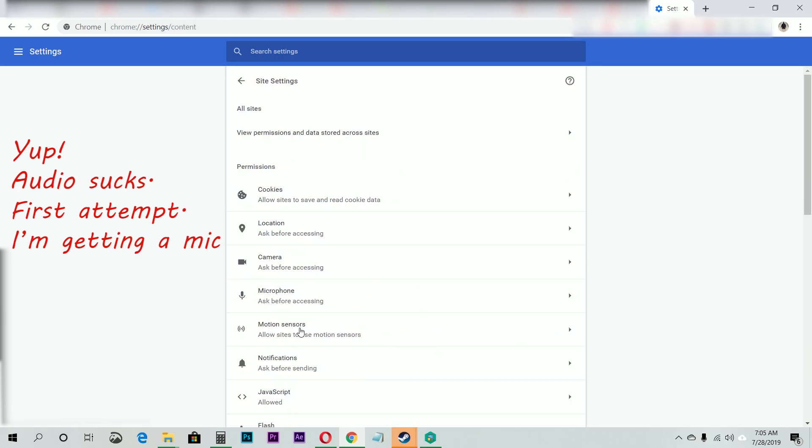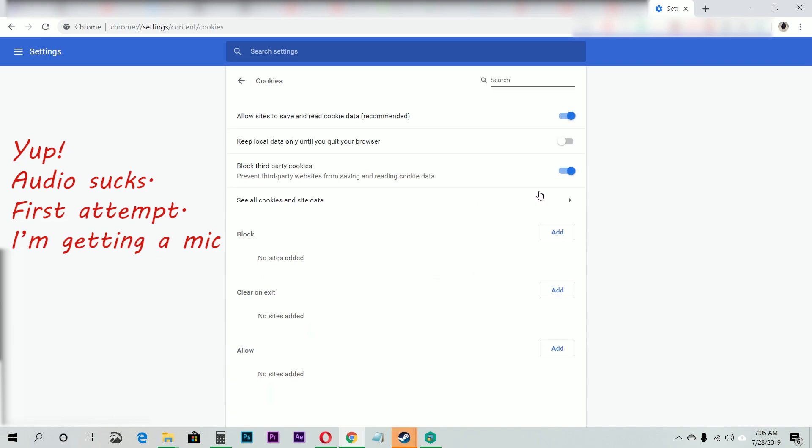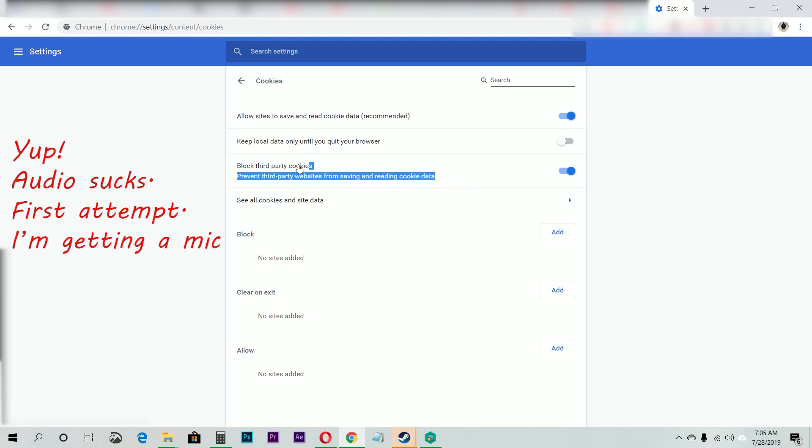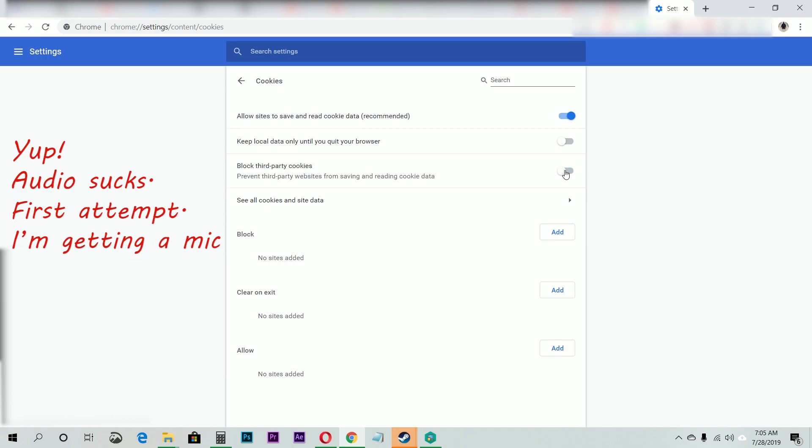Then you go to cookies and look for 'block third party cookies.' Just make sure you turn it off.